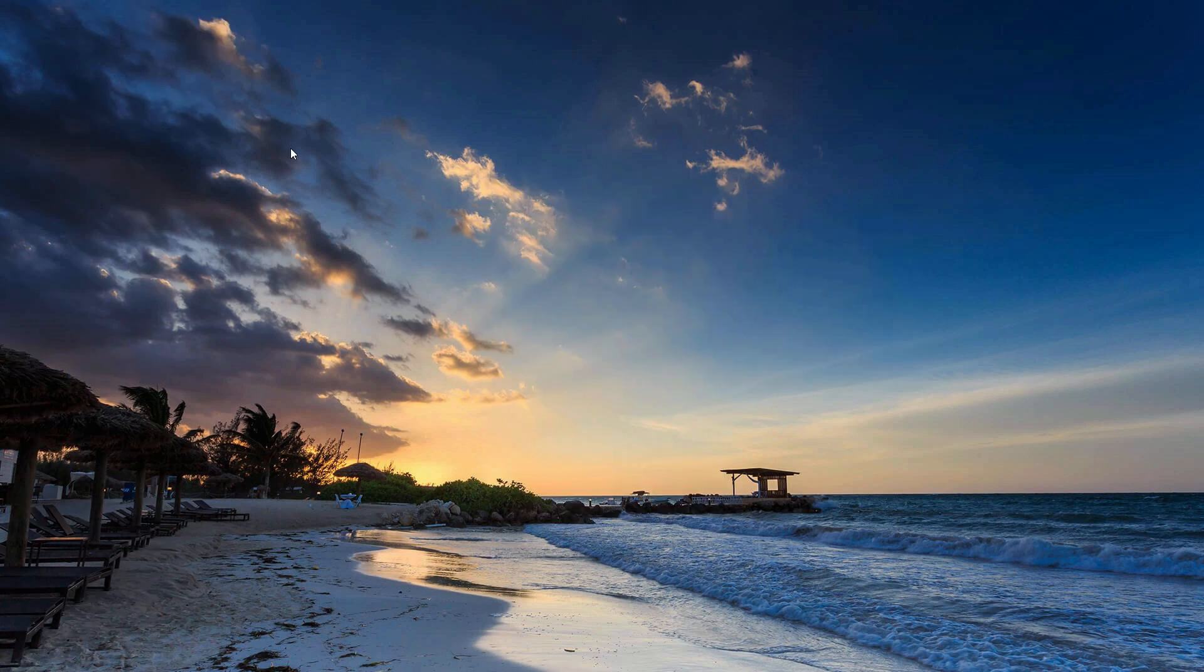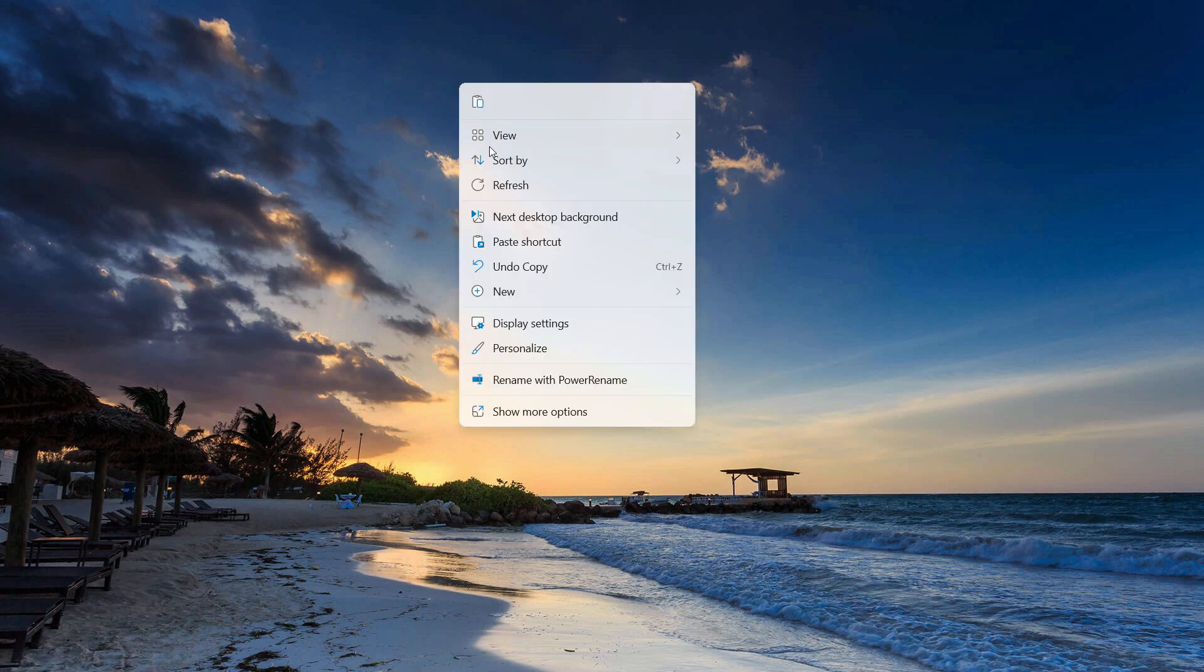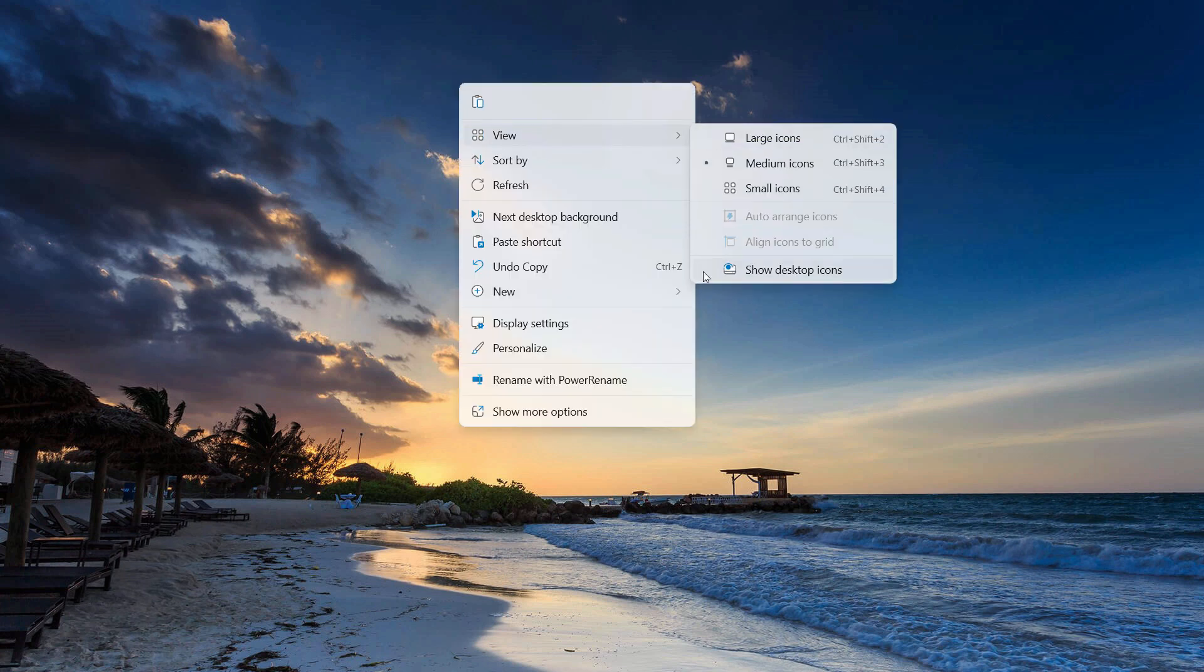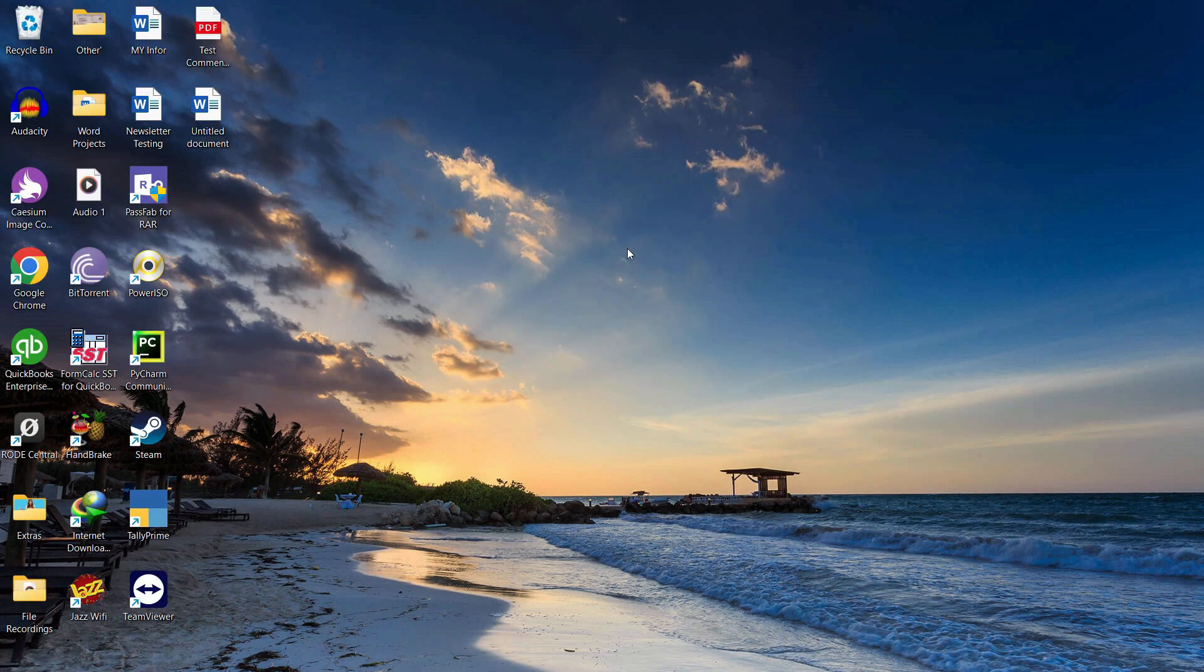And it will hide it completely. Now if you want to show them back again, just right-click here and check that back, and you should be able to see all of your icons.